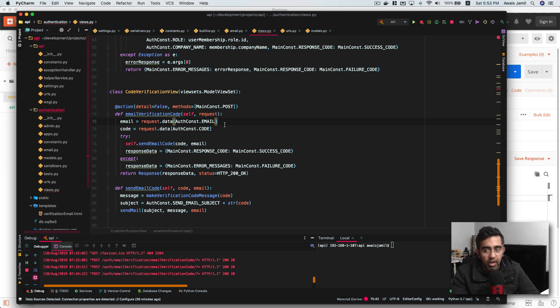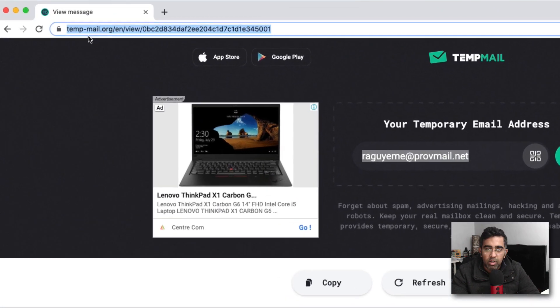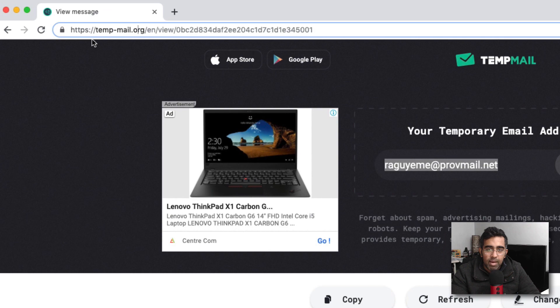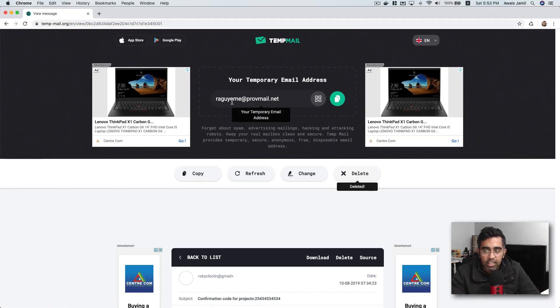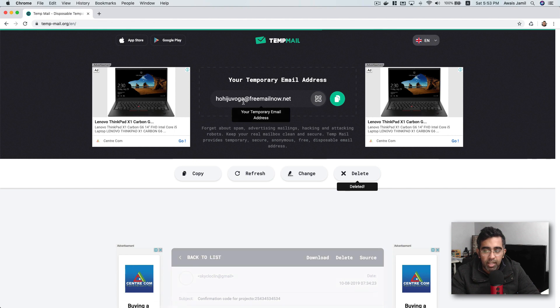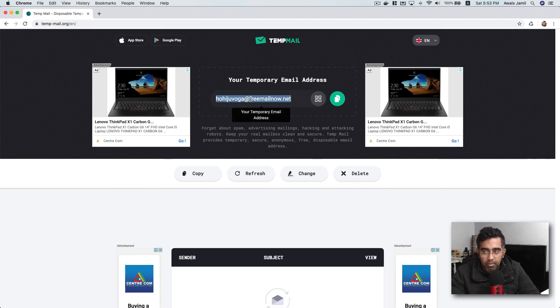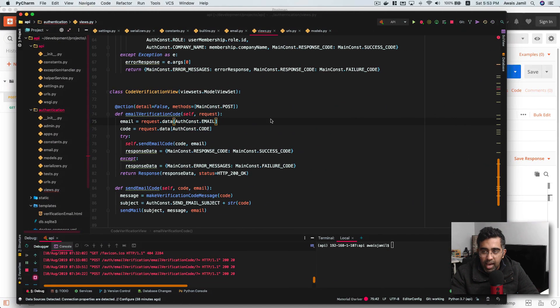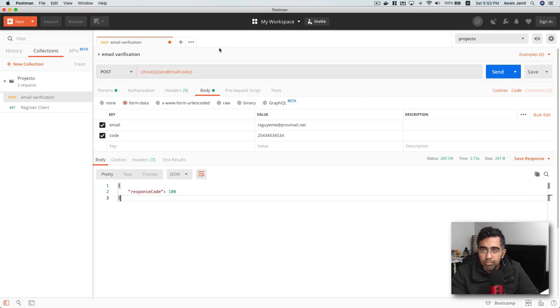So the best way to do this is by generating a temporary email. I'm going to show you a website here called tempmail.org. Now I'm going to click on this delete button to get a new email and delete the previous one. I'm going to copy this and make sure that our server is running. I'm going to go to Postman and paste that email here.